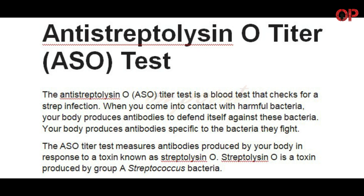The anti-streptolysin O, ASO, titer test is a blood test that checks for a strep infection.